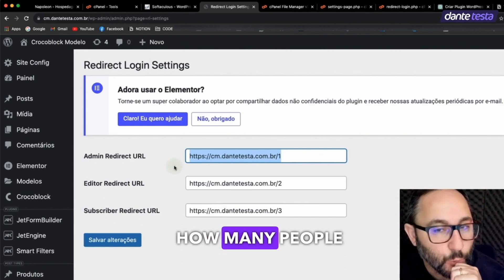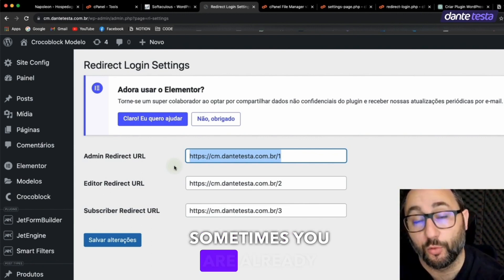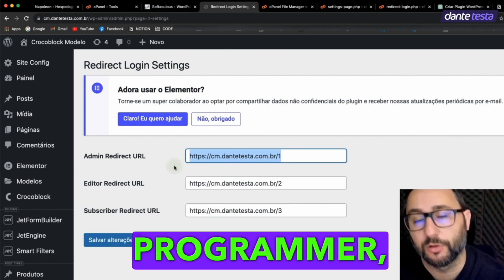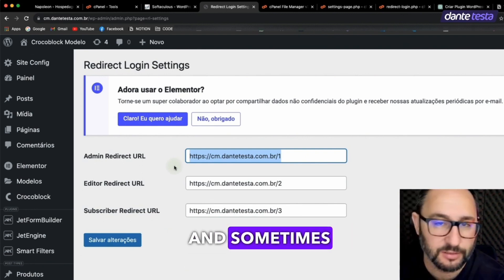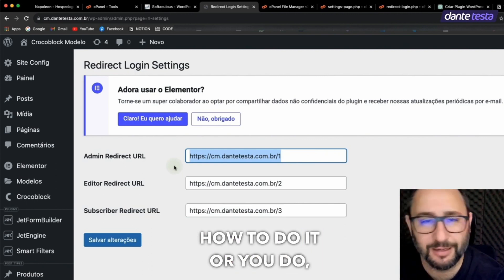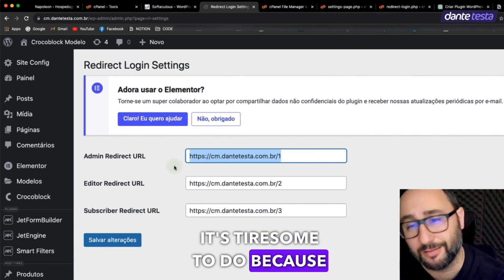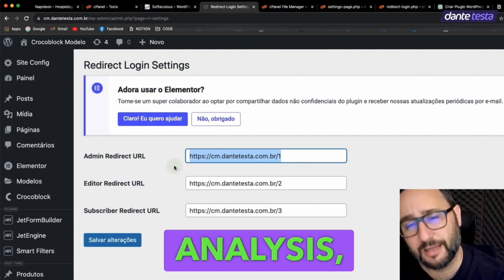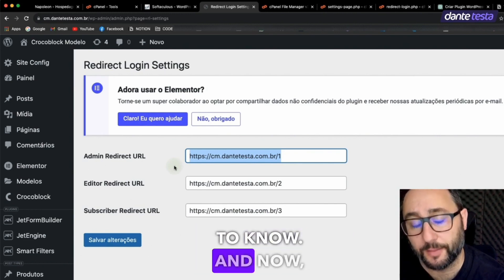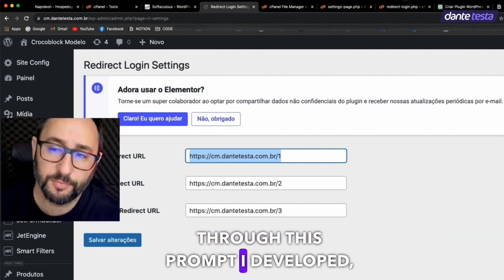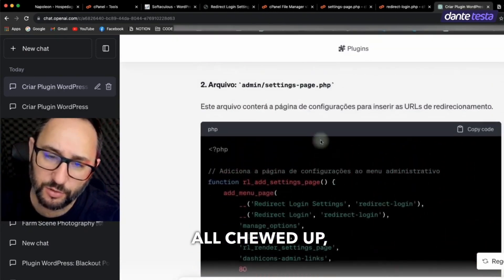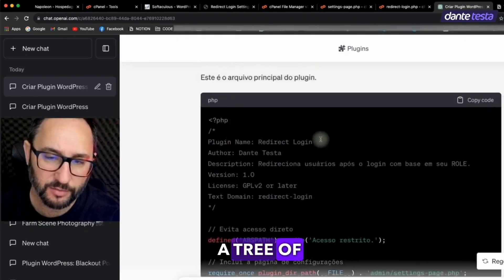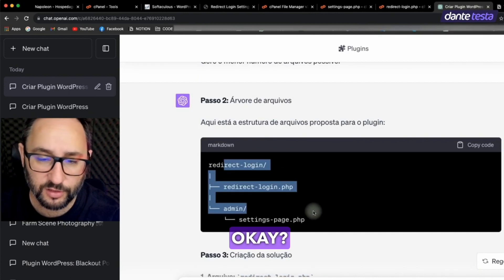How many people are looking for you at your agency? They look for you. Sometimes you are already a programmer to develop plugins for WordPress and sometimes you don't know how to do it or you do, but man, it's tiresome to do because it involves research, analysis, a bunch of stuff that you have to know. And now through this prompt I developed, it generates for us the plugin all chewed up with several separate files, a tree of files. This is just a small example.